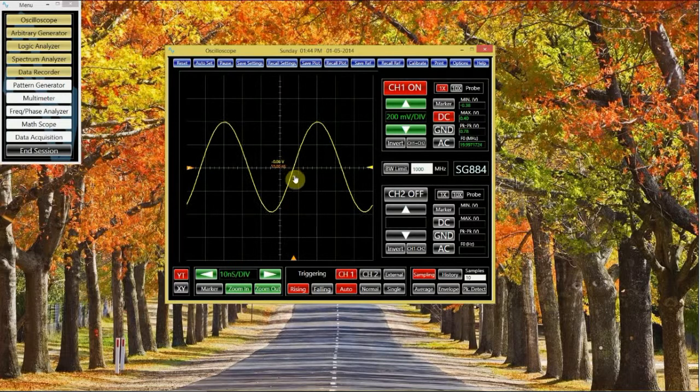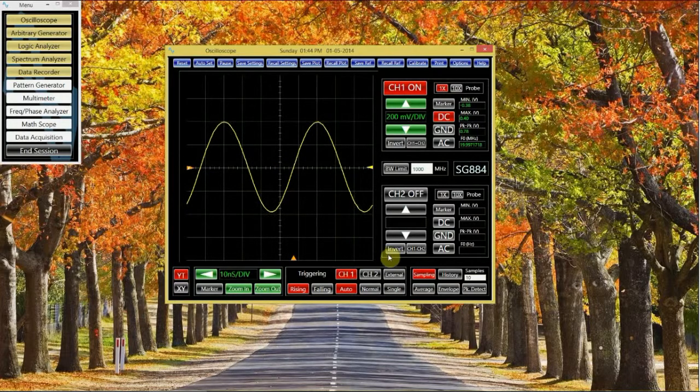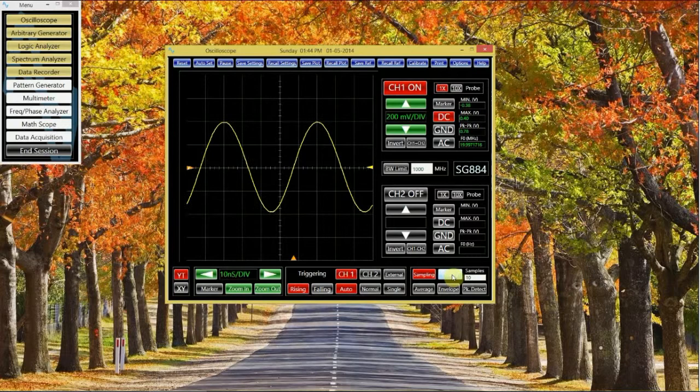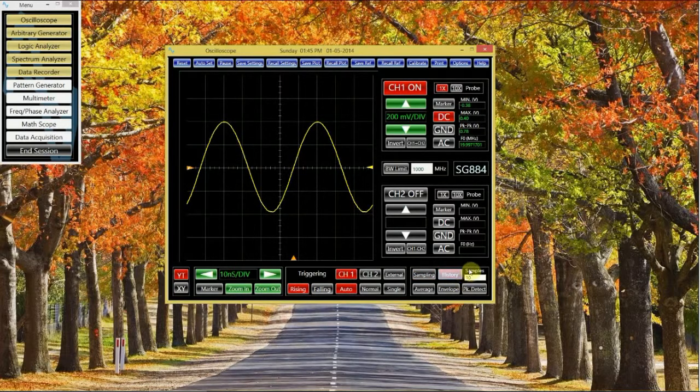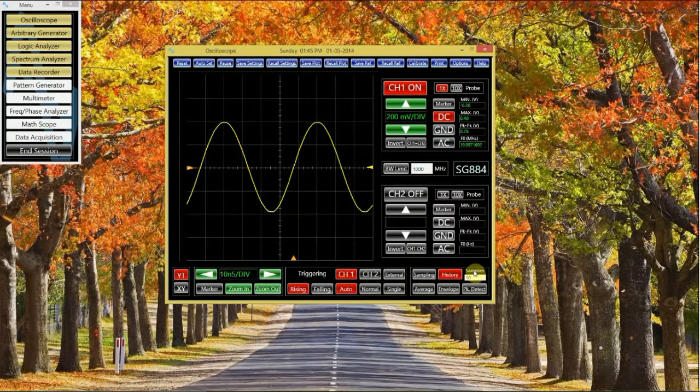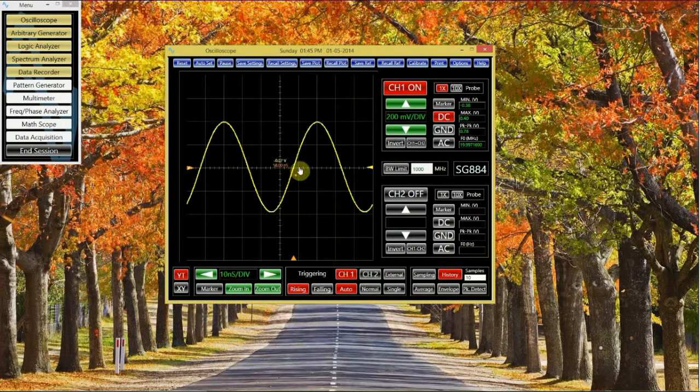Here are some more advanced features that scopes sometimes have. If you care about how the signal looks over a period of time, you can turn on the history mode. The scope will display several iterations of the waveform on top of each other.